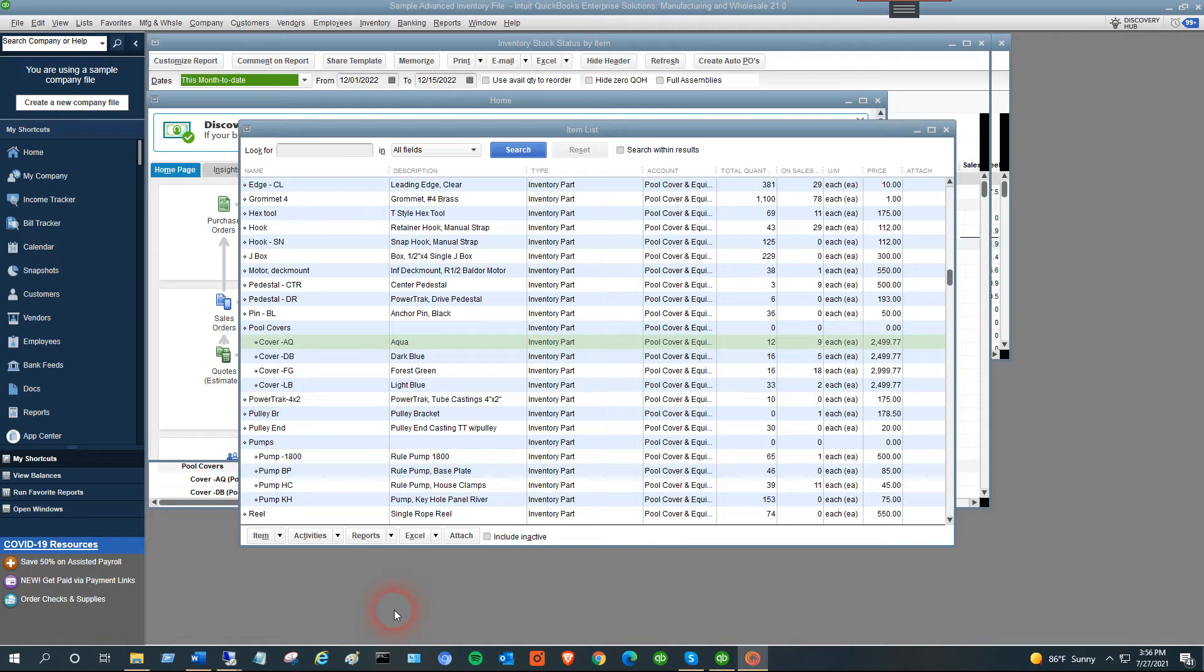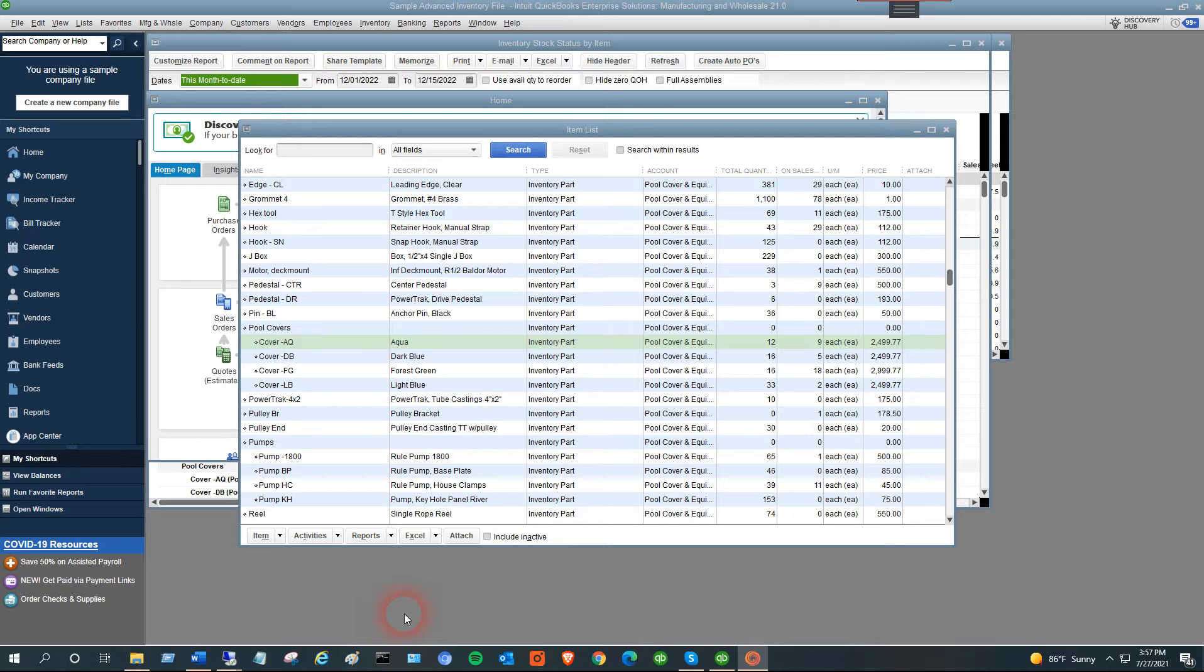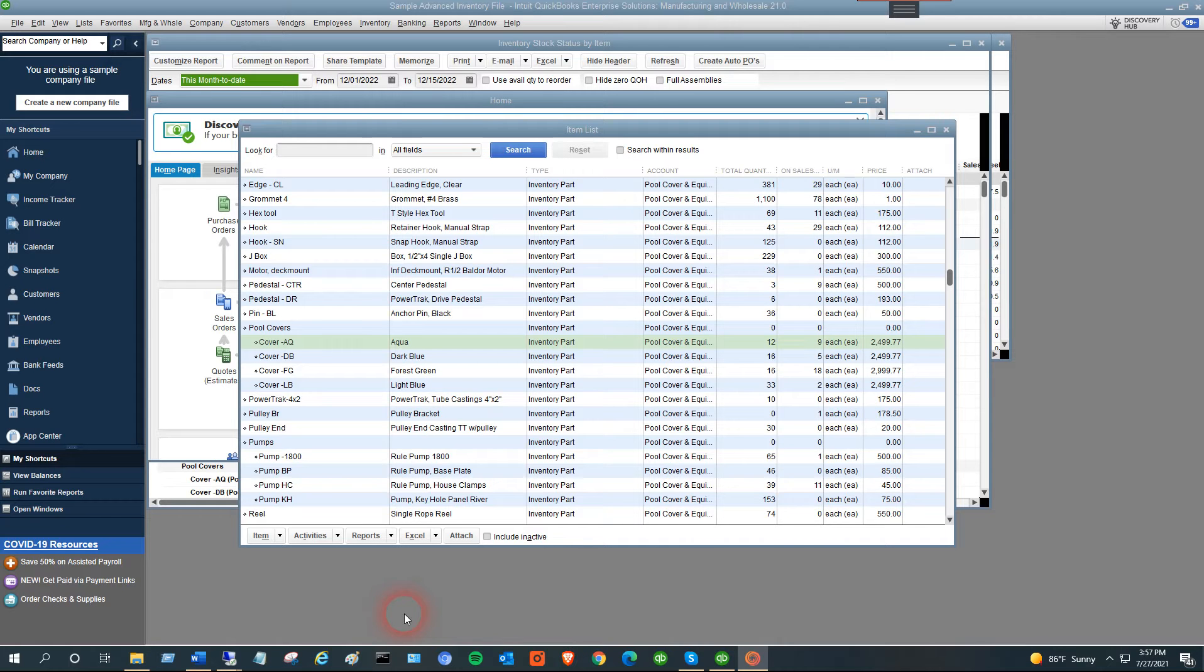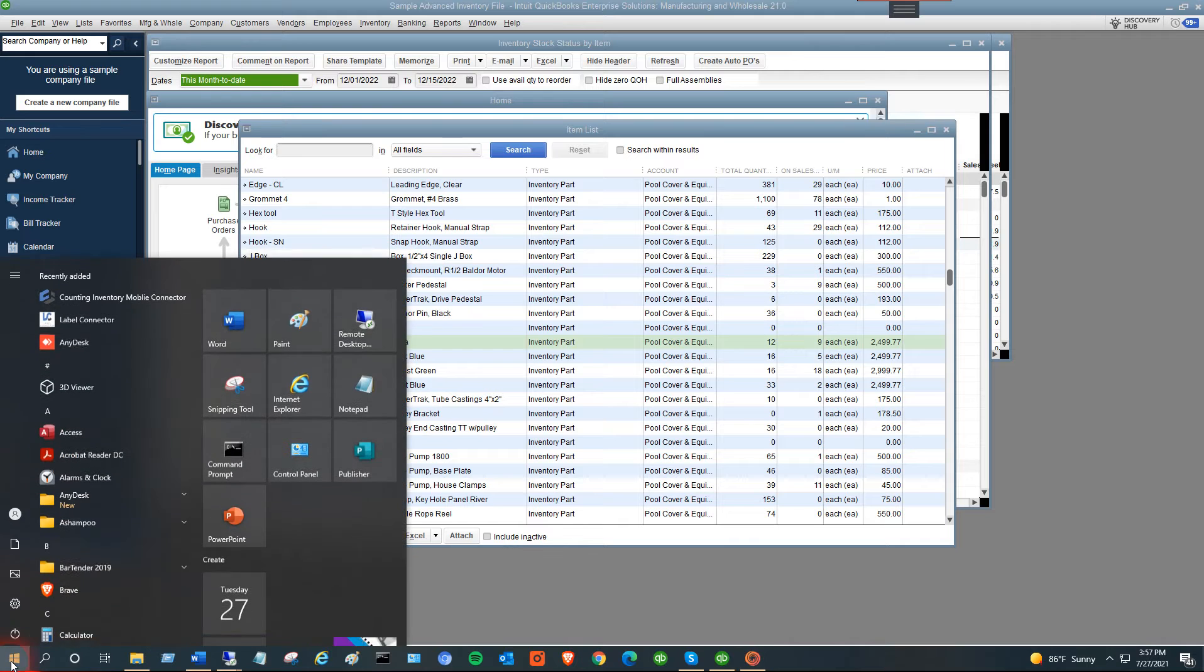This video shows the connection and configuration of version 18 of our Accuware inventory counting app for QuickBooks. When you first install the application, you'll get the install button from the email we send when you sign up.